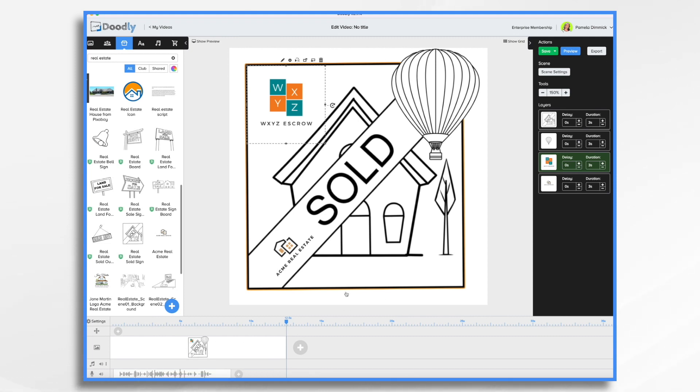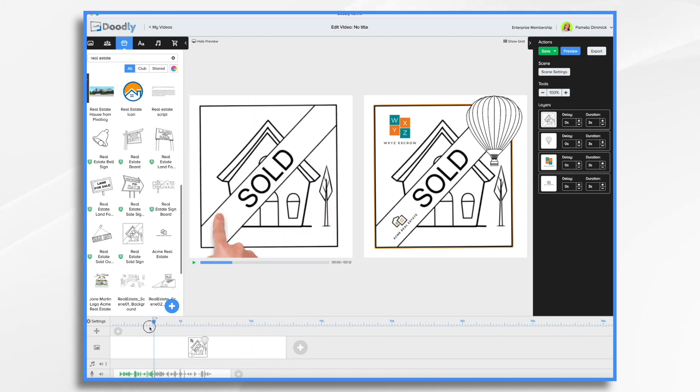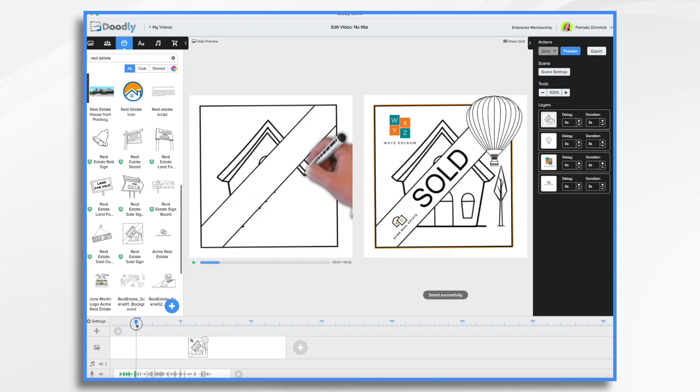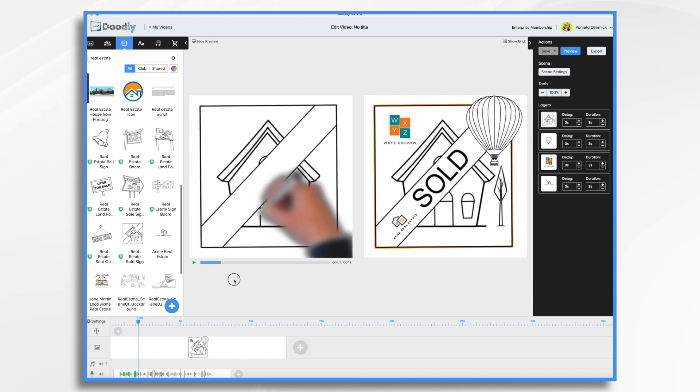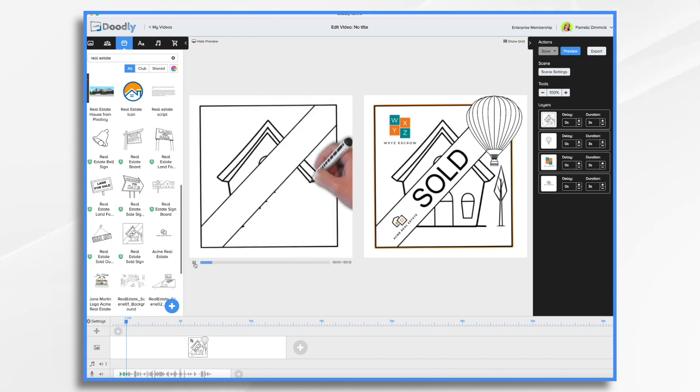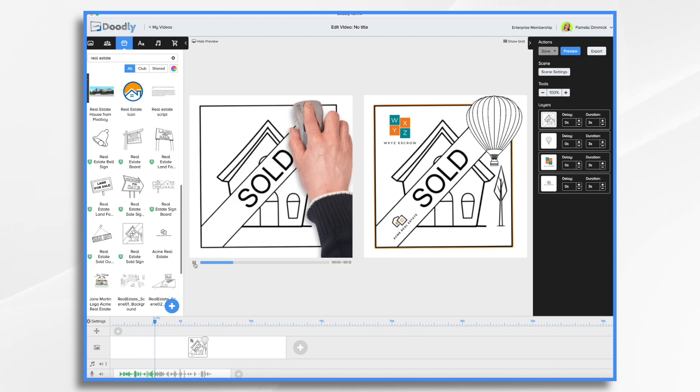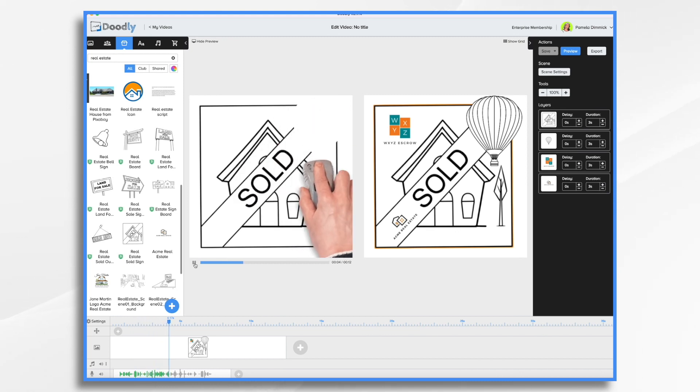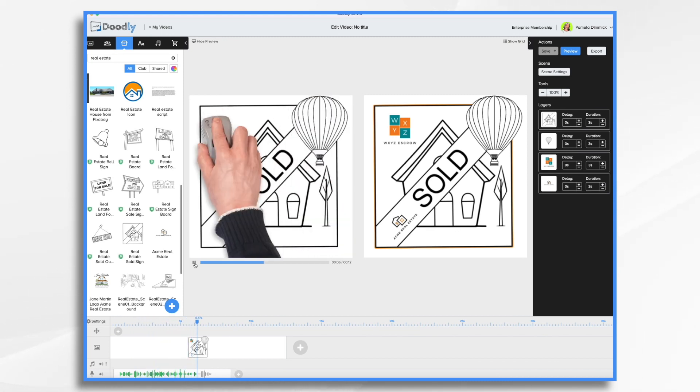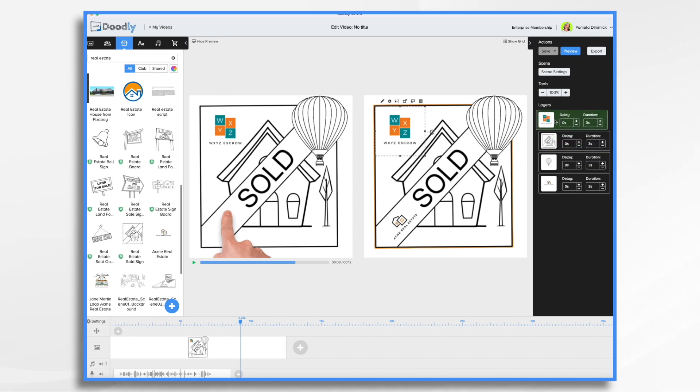So now I have my voiceover and it will have it right there. And now we can get the timing to match my voiceover. So I'm going to go to show premium and this gives me a little more control over everything. So when I say WXYZ Escrow is when I'm going to want their logo to come on. So let's see what I have so far. Okay, so that tells me that needs to pretty much be the first thing.